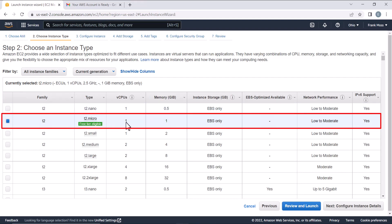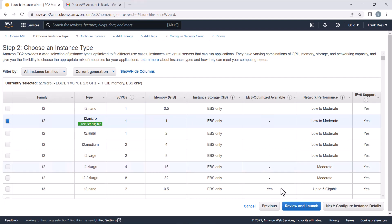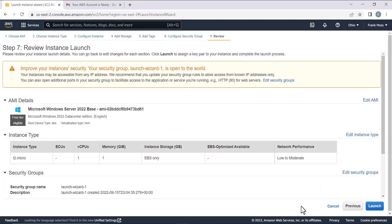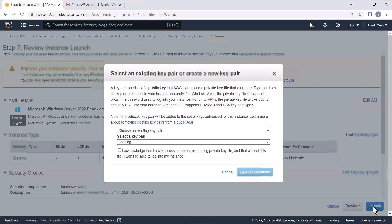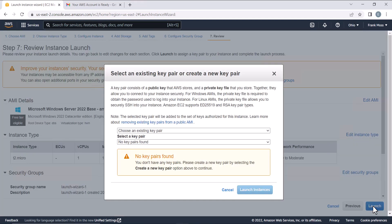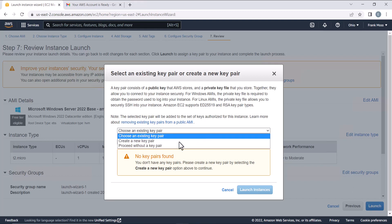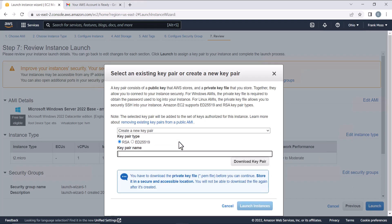Click on Review and Launch. Then Launch. Here, click on the drop-down and select Create a new key pair. Give a name to your key pair. Download your key pair and click Launch Instances.